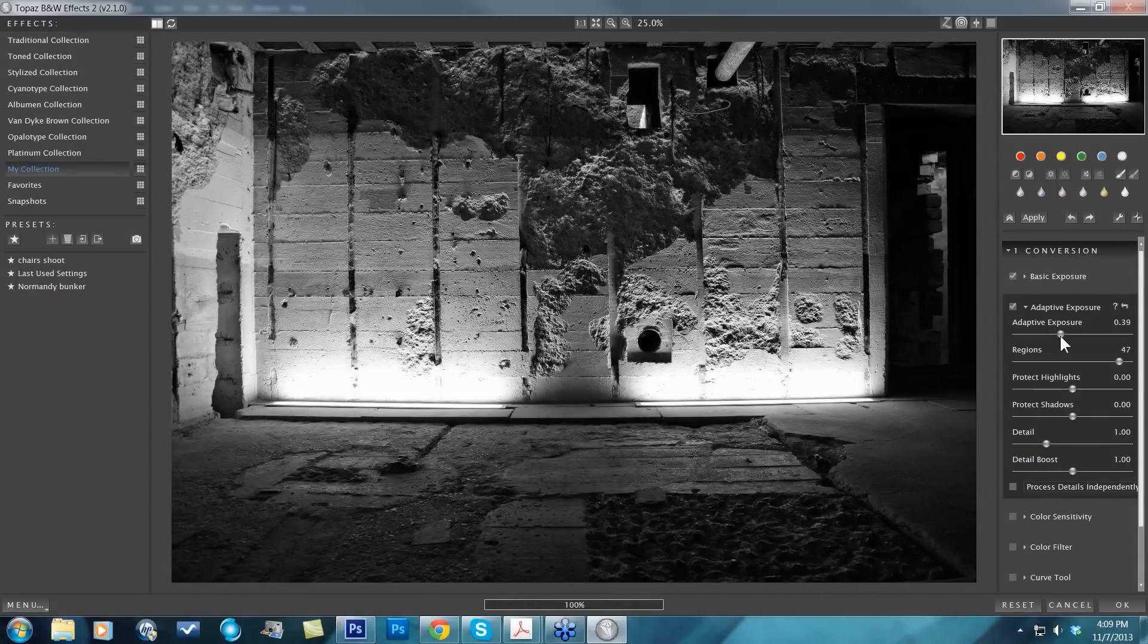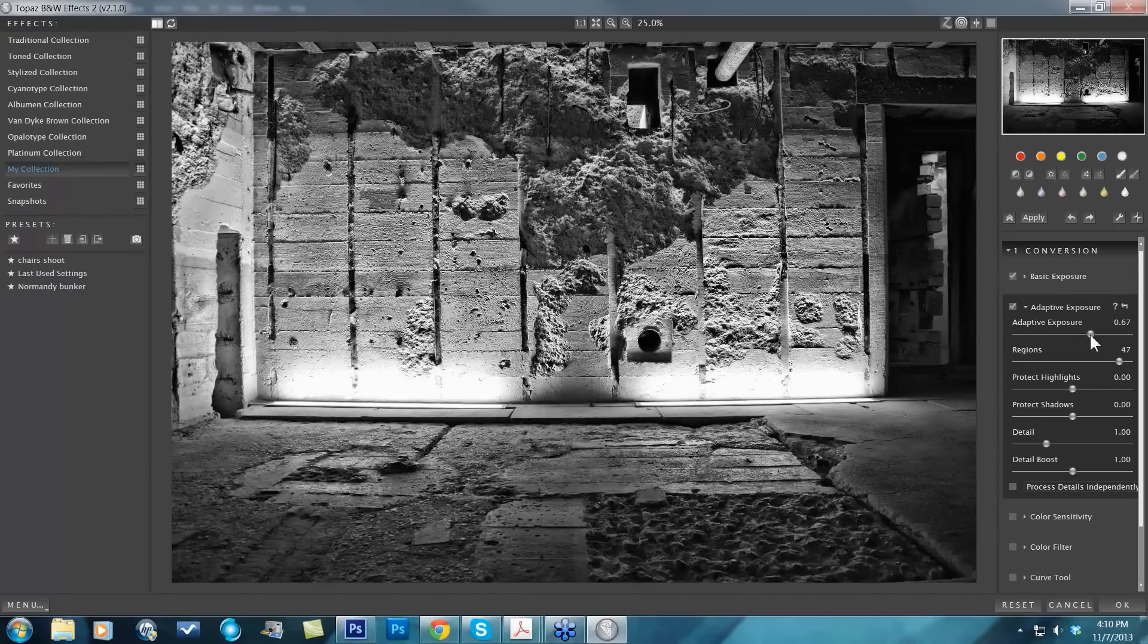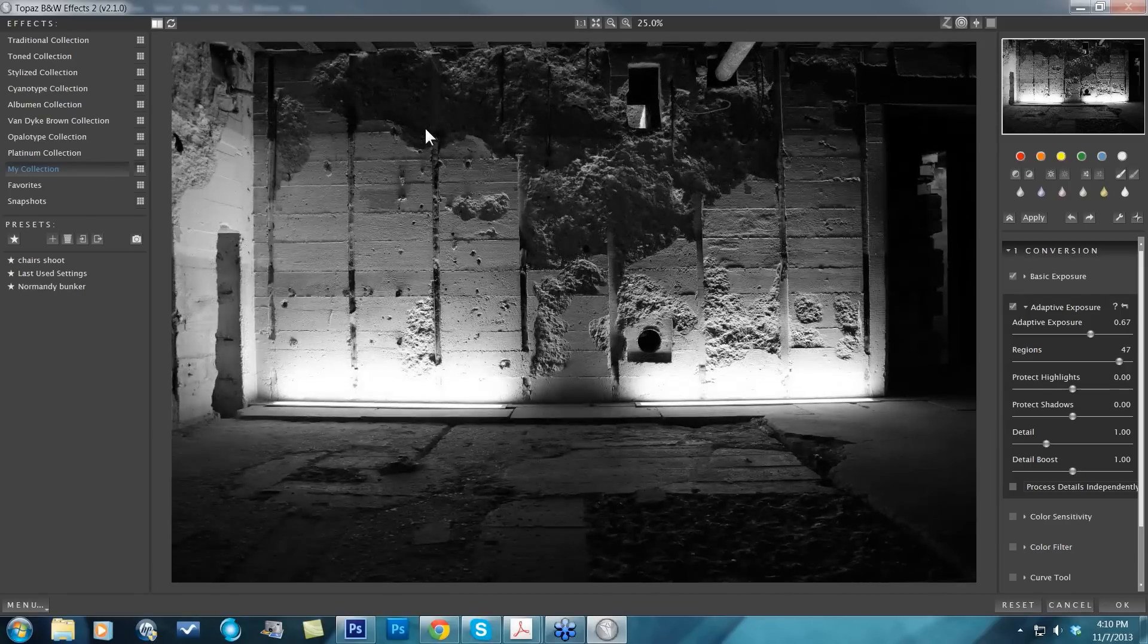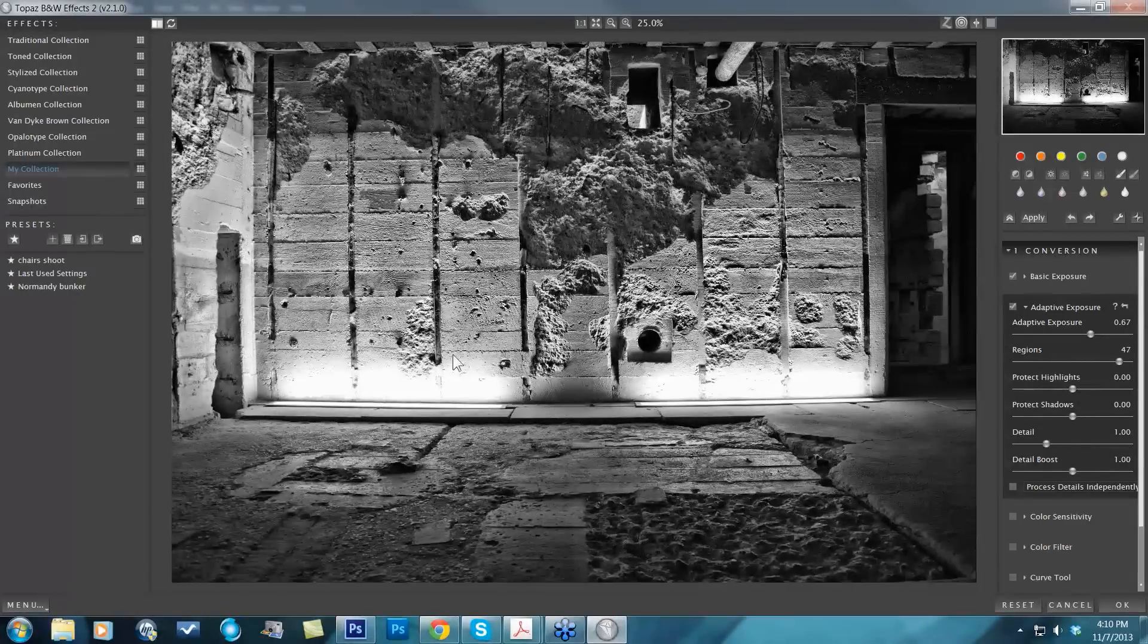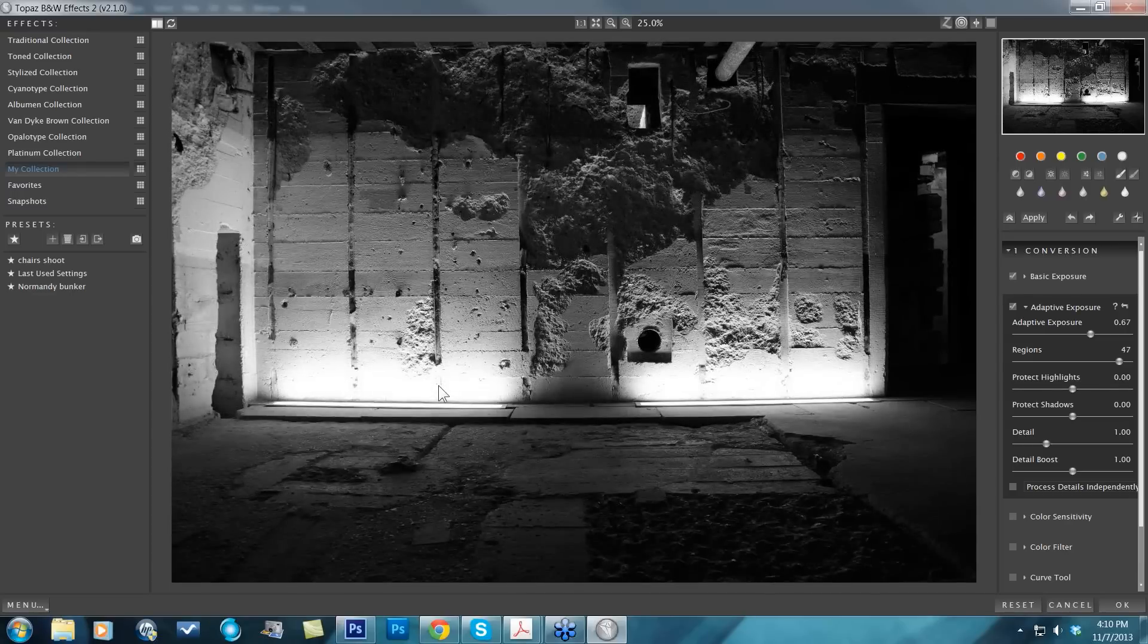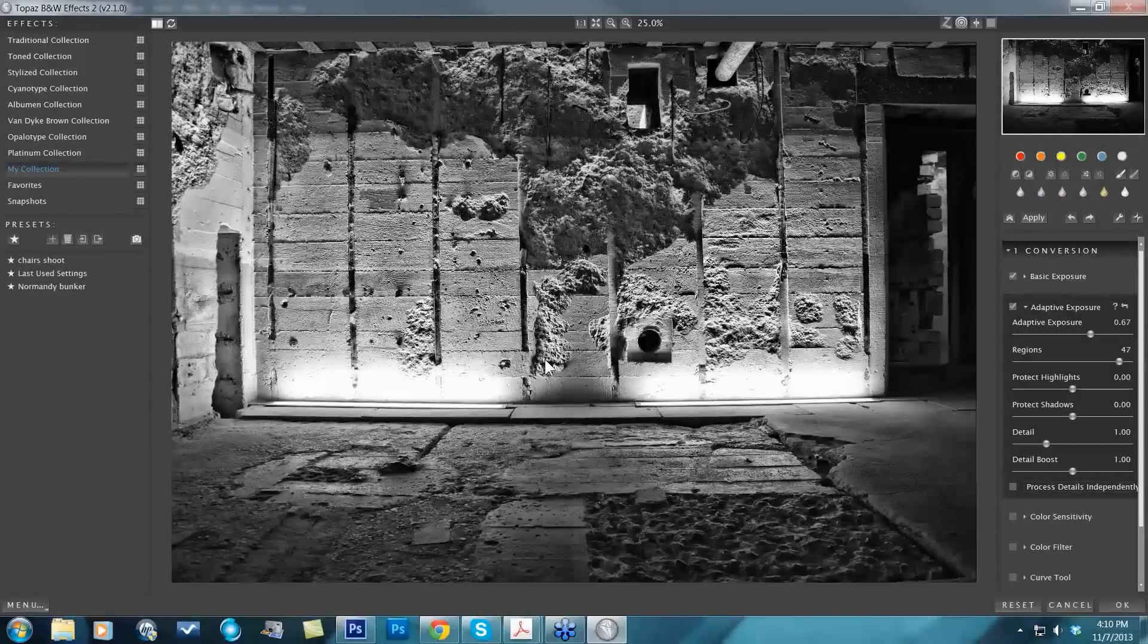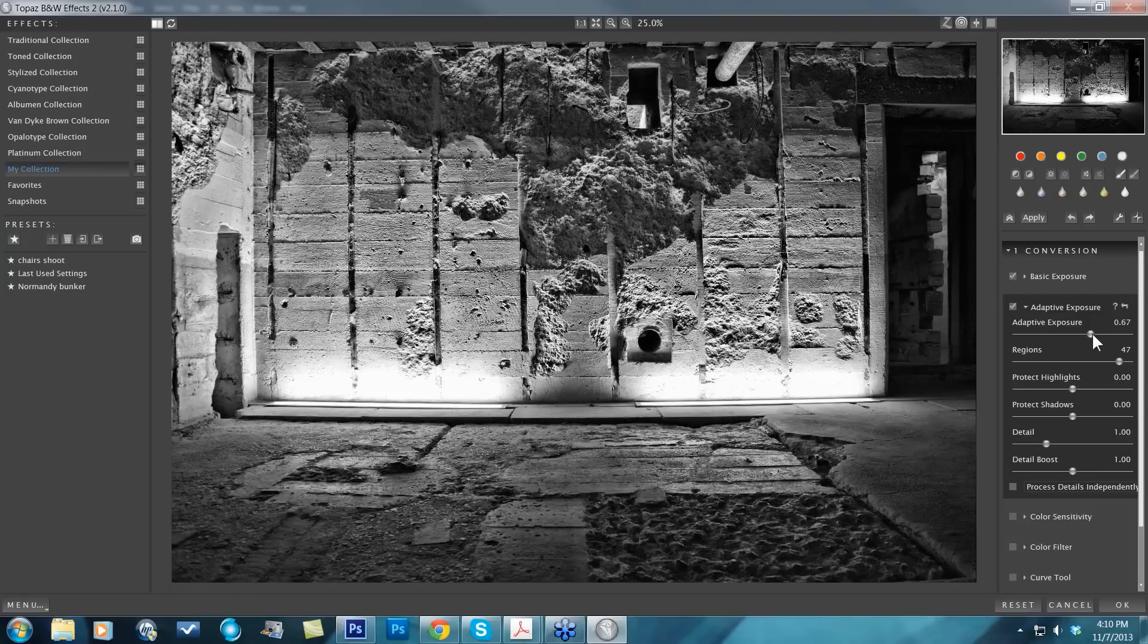But you will start seeing a lot of changes as you start taking this adaptive exposure up. As I start to take this up when my regions are set very high, you'll start to see a lot of localized exposure adjustments happening. Up here in my really textured areas, I've brought in a lot of detail to my shadow regions, but interestingly, at the exact same time I'm able to bring in a lot of detail to my highlight areas. That's really what HDR is all about—expanding that dynamic range within your image.